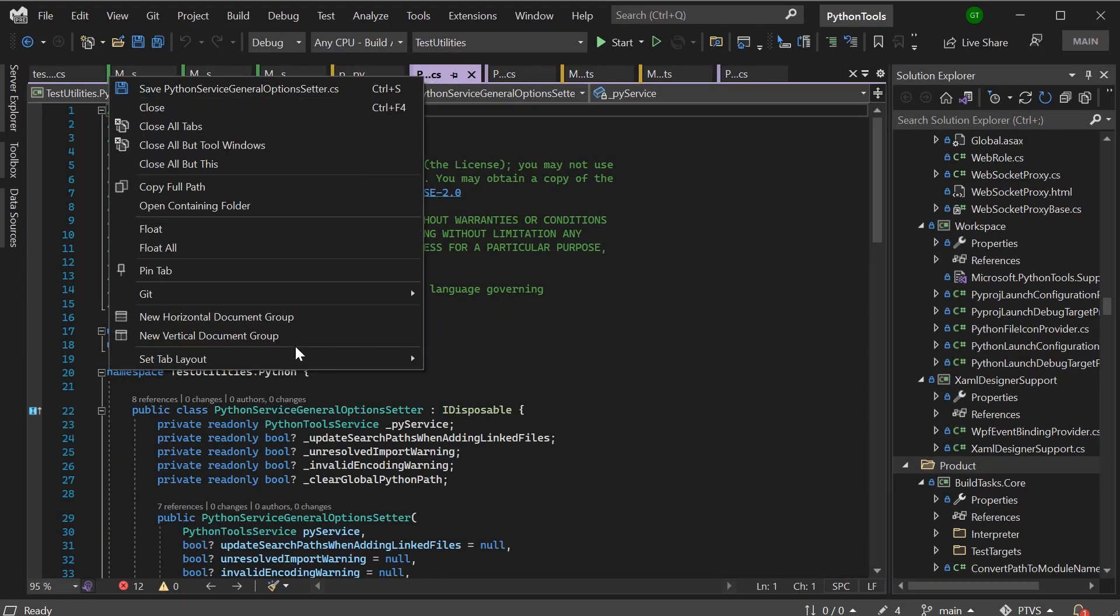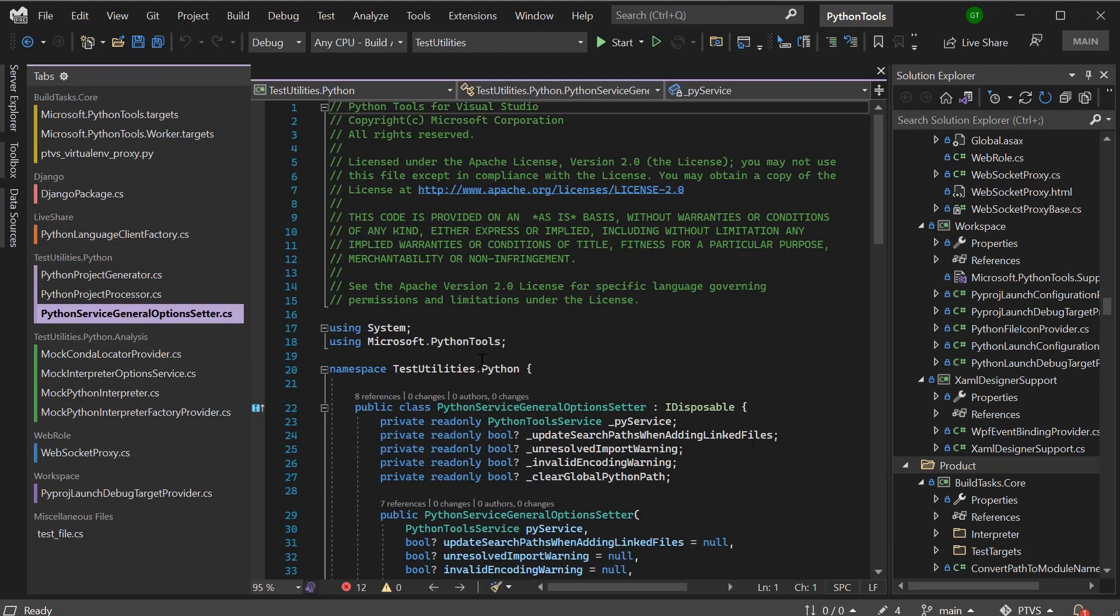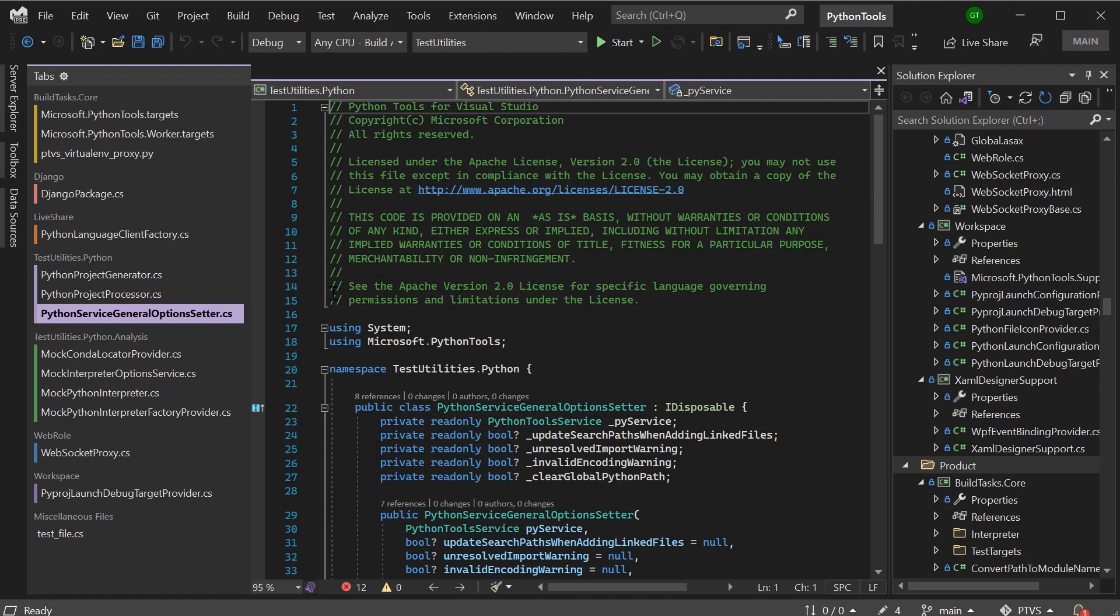I can go ahead and right click, set tab layout, place tabs on the left. Now I can get a nice overview of my workspace and navigate to any file I want. This is especially nice for people who are spatial thinkers and appreciate that overview of the workspace.